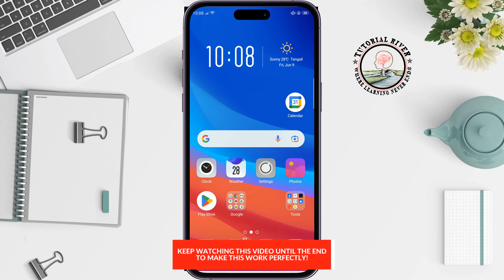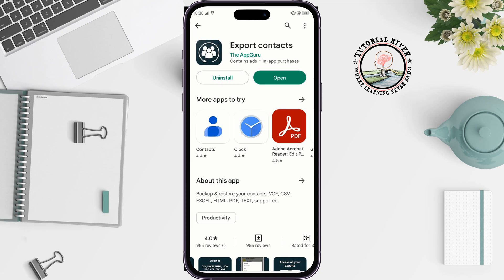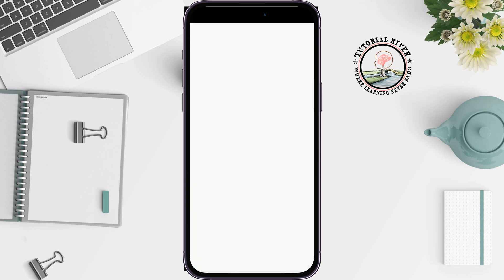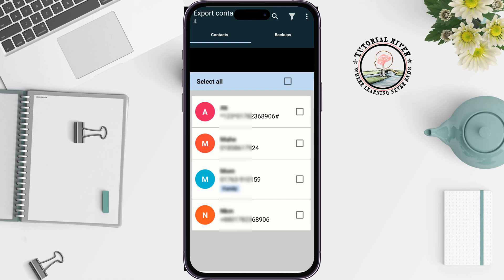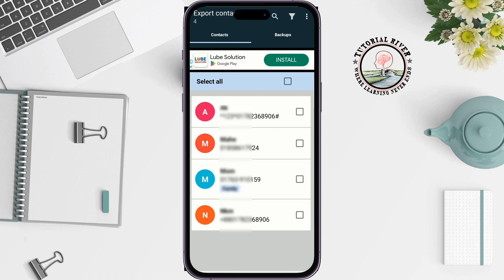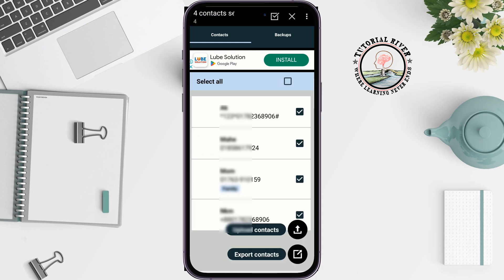First of all, go to your Play Store and search for 'Export Contacts'. Install this app on your Android phone, then launch it and tap on 'Export Contacts'. You will get all of your contacts listed — tap on 'Select All' and then tap 'Export Contacts' at the bottom right.